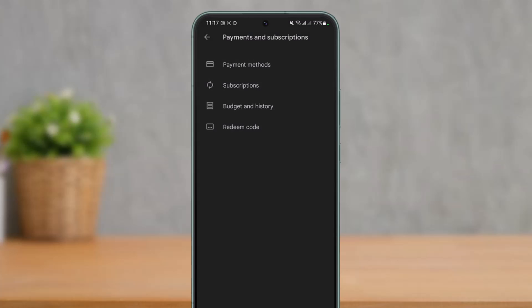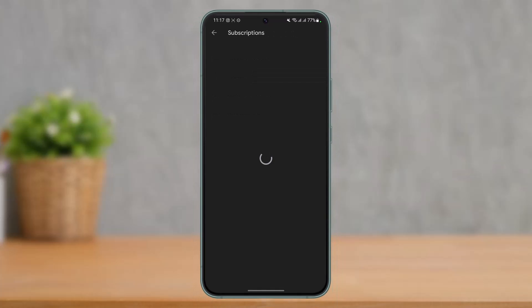Once you go to Payments and Subscriptions, again you'll be able to see various options. You just need to go to the one that says Subscriptions, which is at the second right over here.